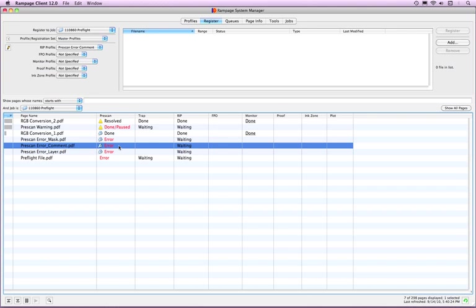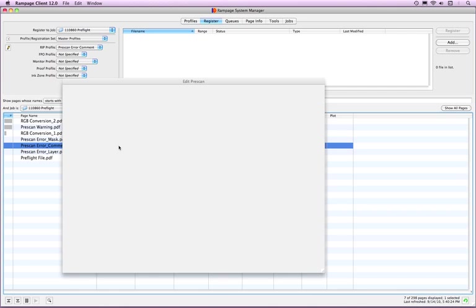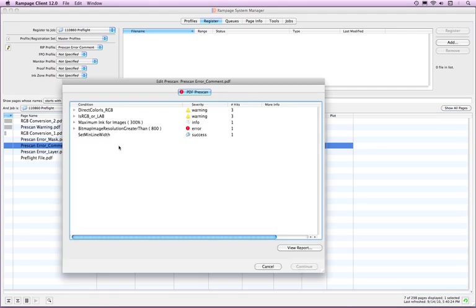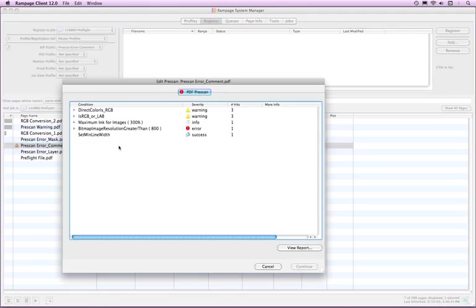Various icons can be displayed in the Edit prescan window if Rampage encounters any prescan checks turned on in the PDF Trap Engine profile based on the actions selected. Double-click the prescan column to open the Edit prescan window. Some of the icons are displayed here.